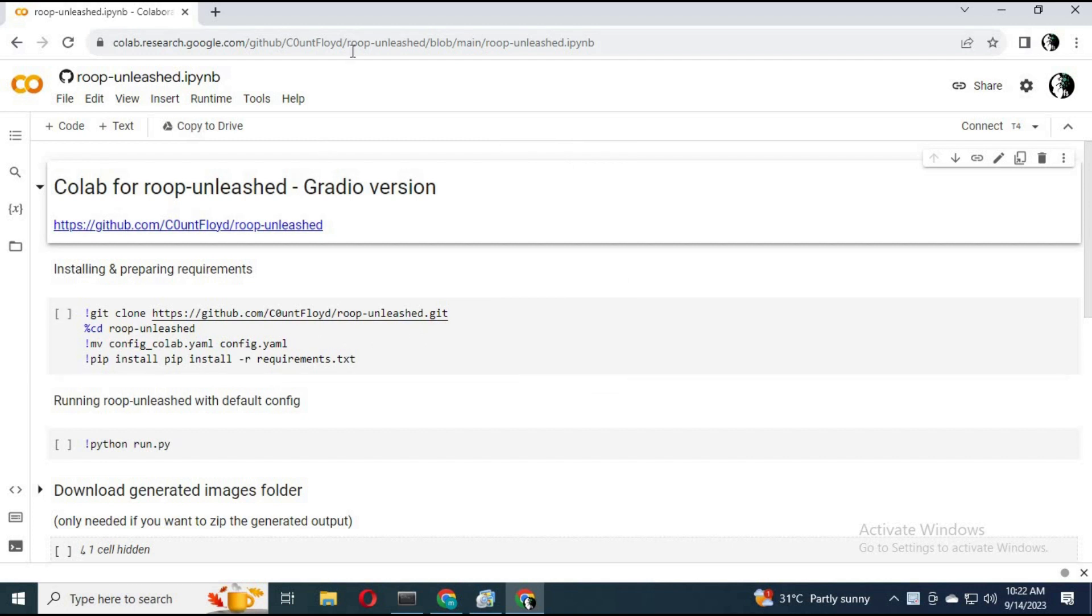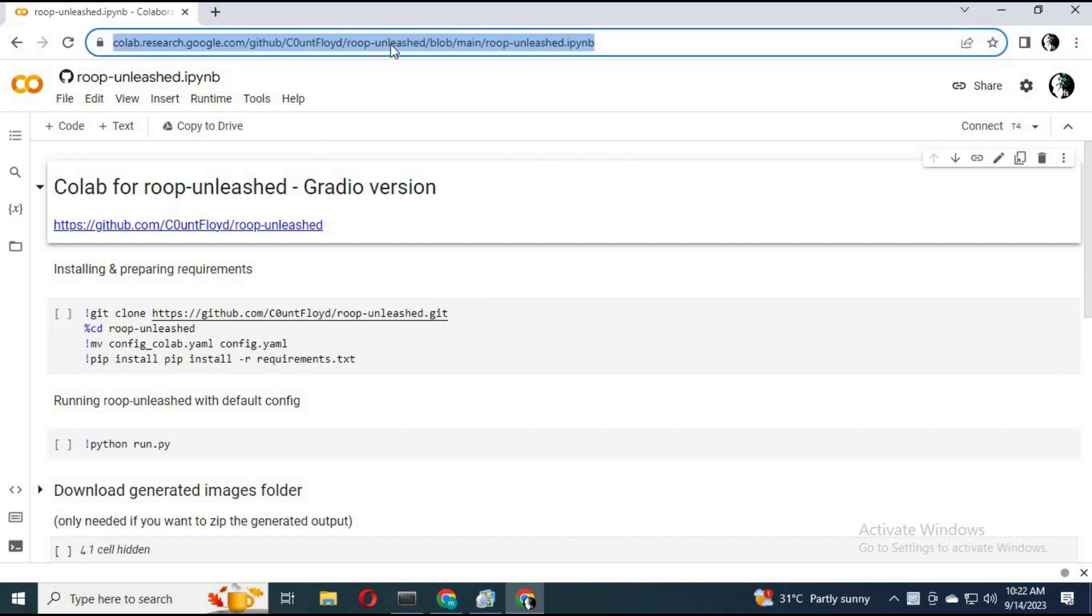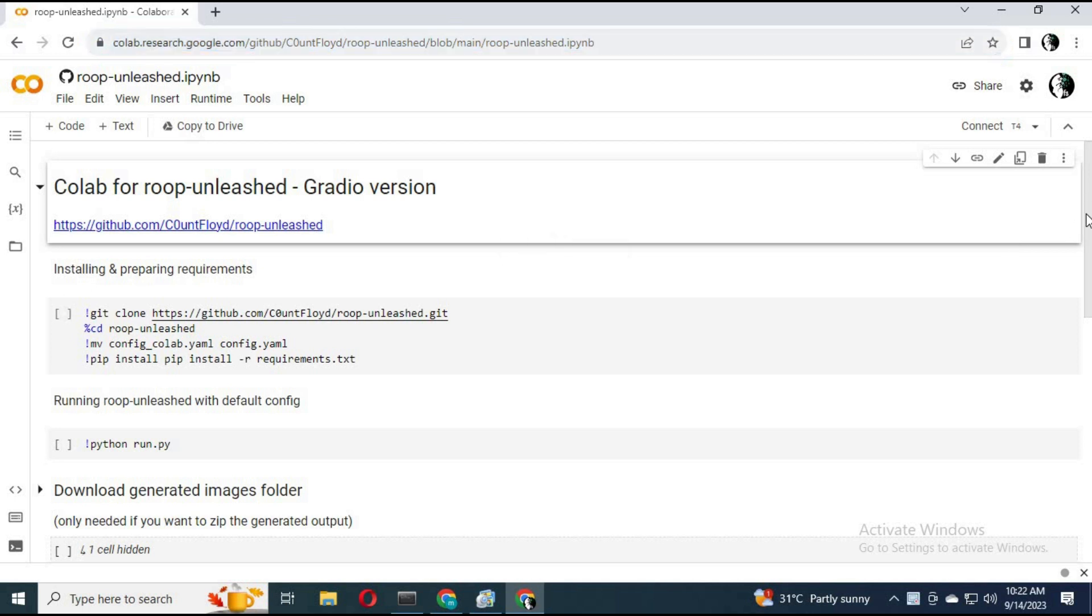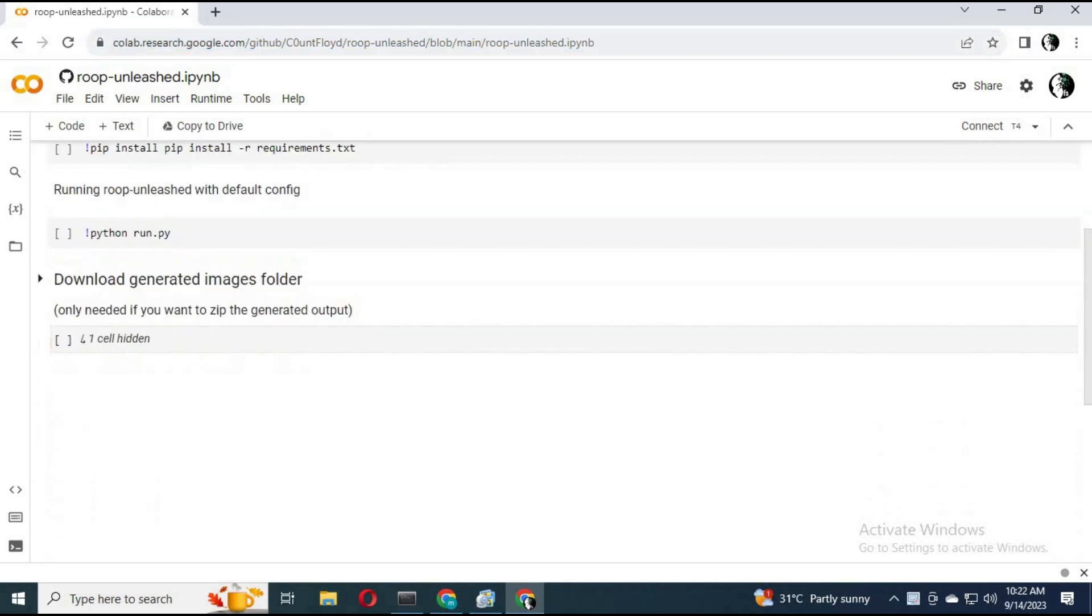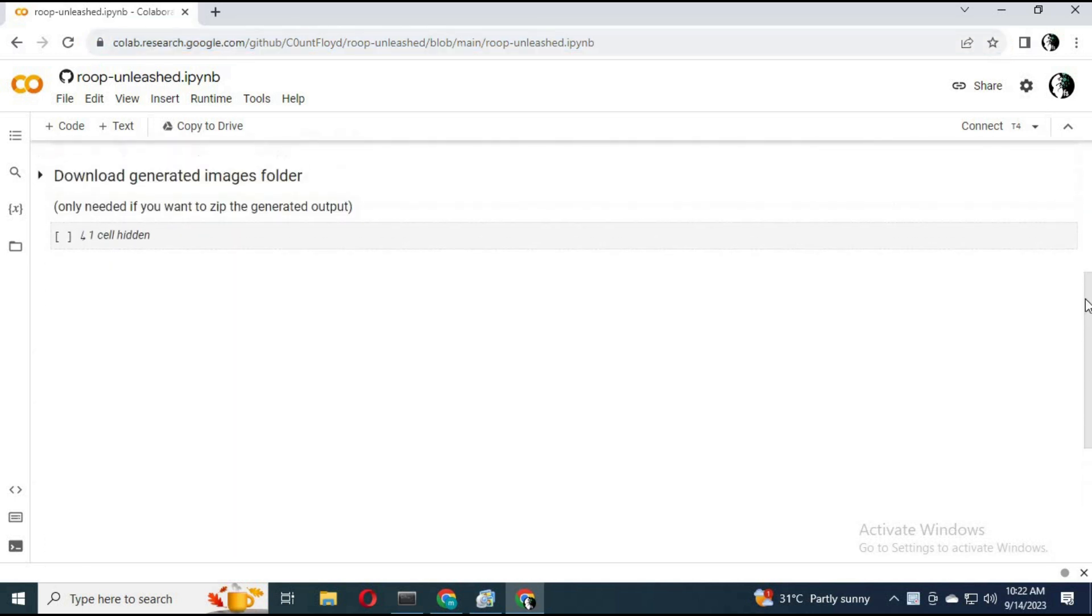You can click on the link in my description to go to the main Colab webpage directly. Using this, you can now swap faces using a webcam live.